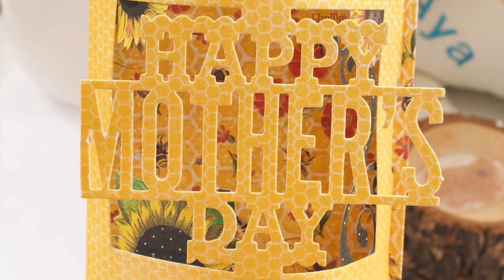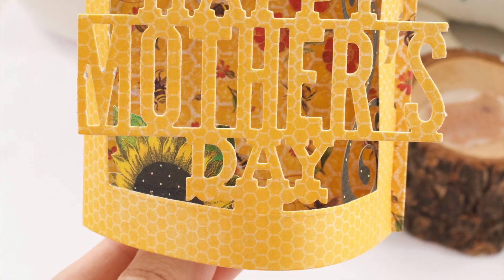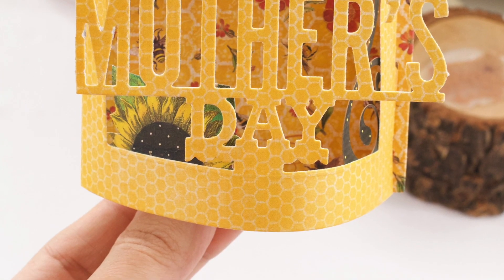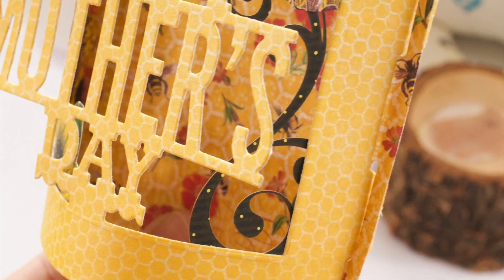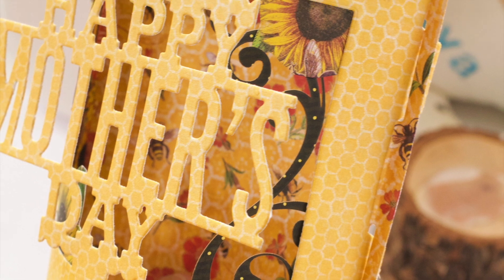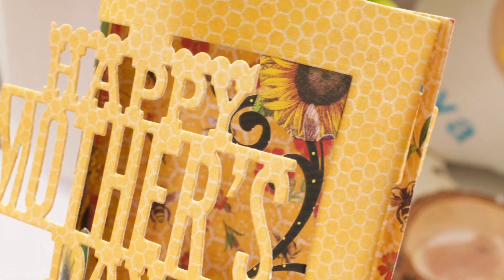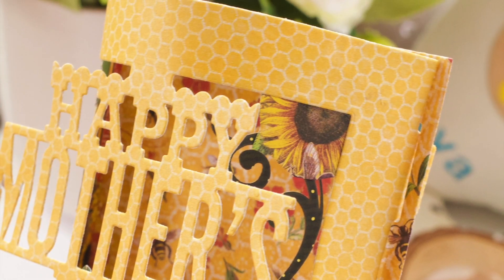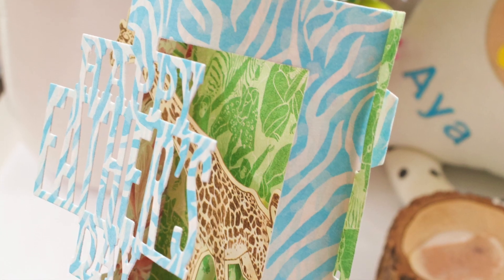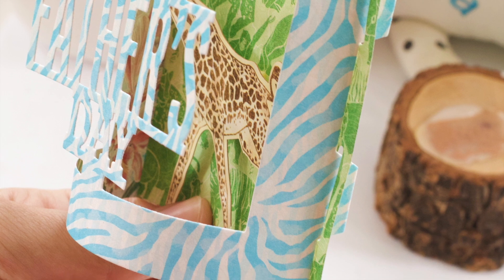So these are our cards for today. I hope you like them and get inspired. Thank you so much for watching. Please give this video a thumbs up, subscribe to our channel, and I will see you next time. Bye.